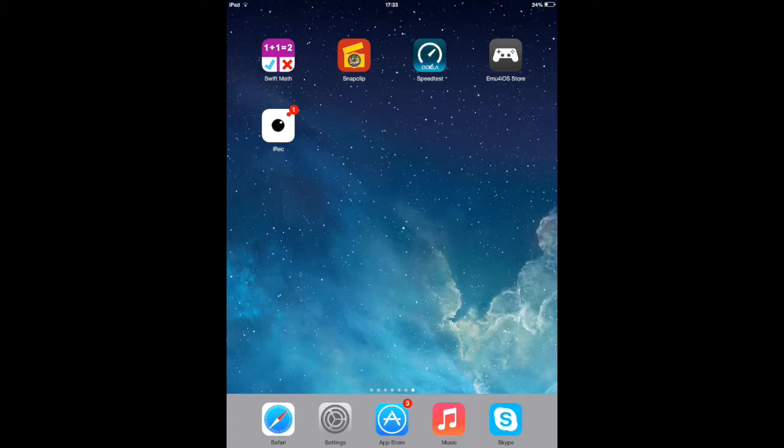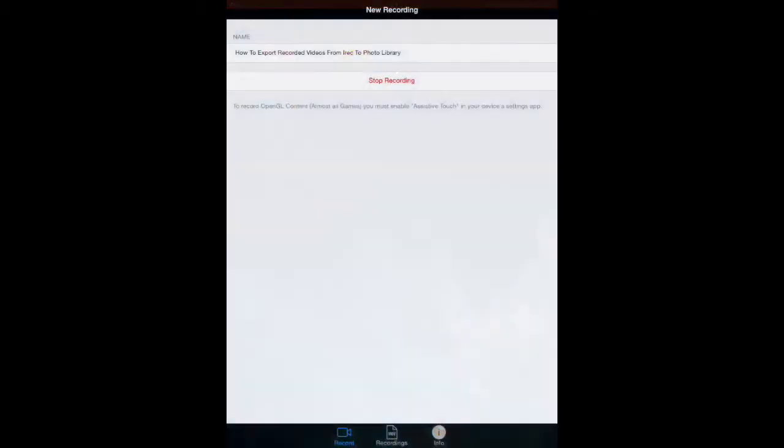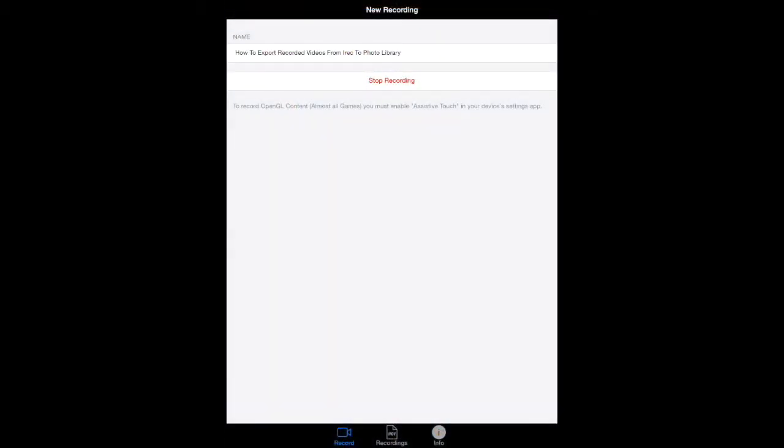First thing you have to do is click on iREC and go to recordings down there. For example, I have some videos right there and some of them are not in my library, so I'm going to export this one to my library.